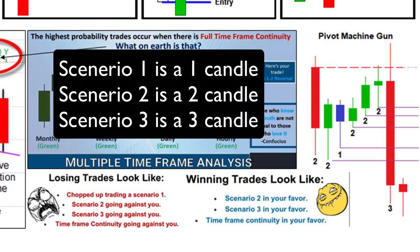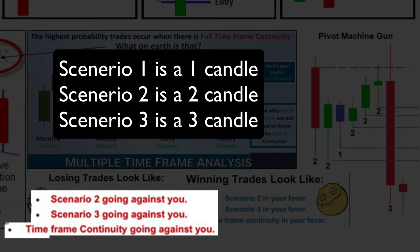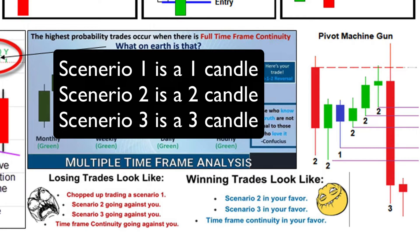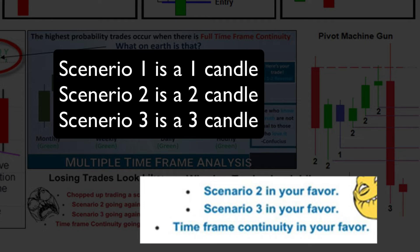In the advanced strategy worksheet, it states there are only three scenarios because there are only three bars that can be created. You have what losing trades look like, which is being chopped up in a scenario 1, or scenarios 2 and 3, which is being on the wrong side of a 2 or 3 candle. Winning trades are being in the right direction on scenario 2 and 3. Then it clearly states the importance of full time frame continuity.